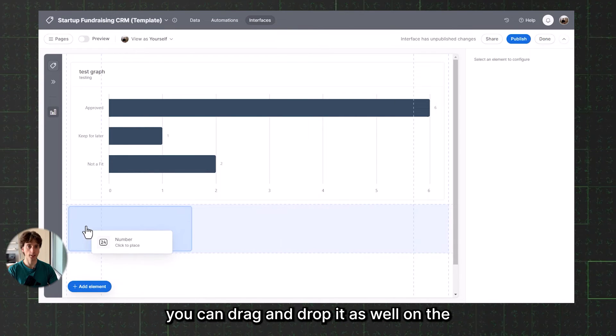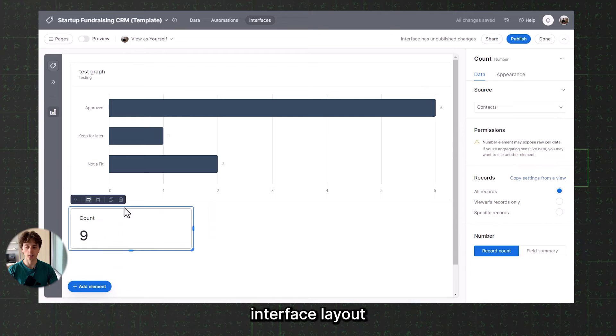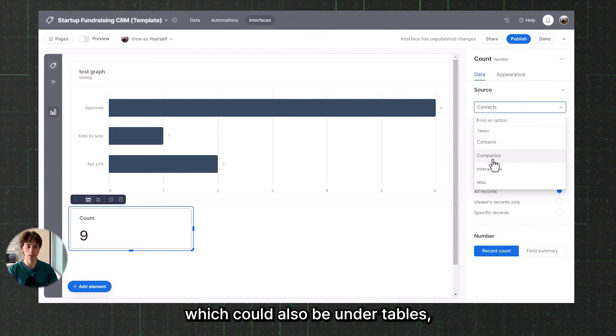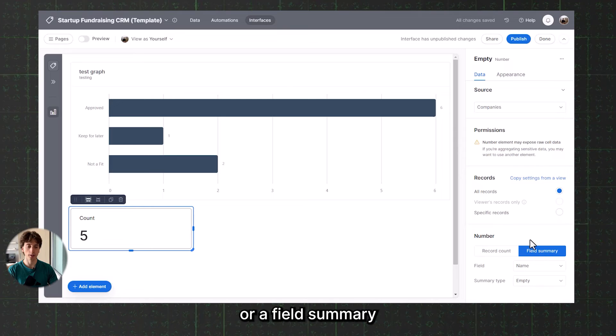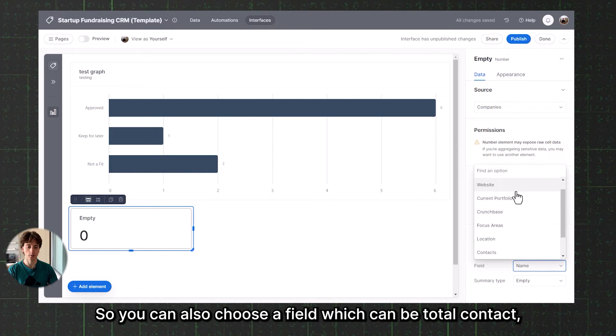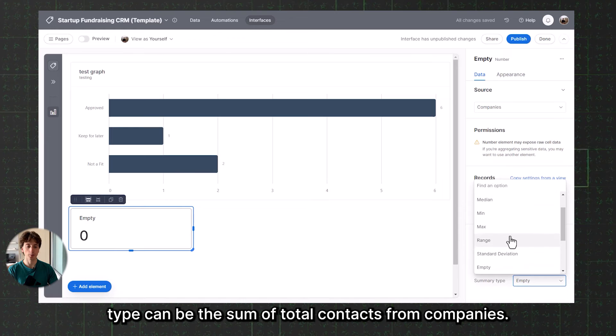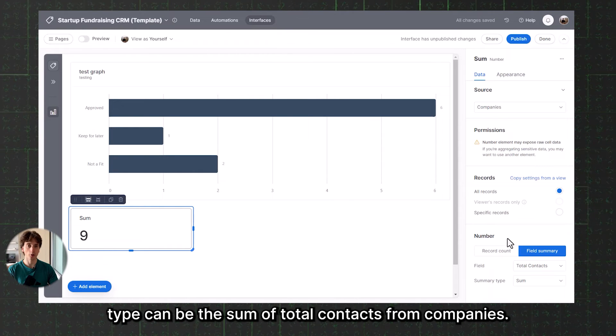When it comes to the Number element, you can drag and drop it onto the interface layout as well. You can choose the source table — for example, Companies — and then do a record count or a field summary. You can also choose a field, such as total contacts, and set the summary type to the sum of total contacts from companies. As long as you have the data in your Airtable base to support the calculations, you can use a Number element to calculate and display specific KPIs very easily.